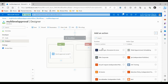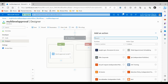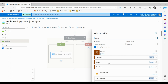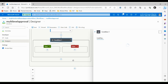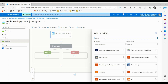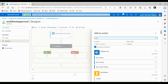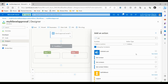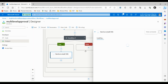Click on condition. Once this second condition is true, we will send an email to the user saying their request was approved. Add an action, search for Outlook, and this time we will just send an email using the send an email option.